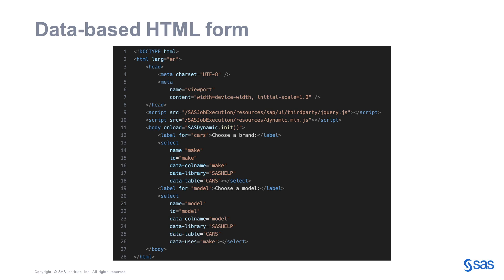Note that the library should be defined in the compute server. It means that if you plan to use data stored in the CAS server, you should make sure that a CAS libname engine library pointing to the CAS library is properly defined.